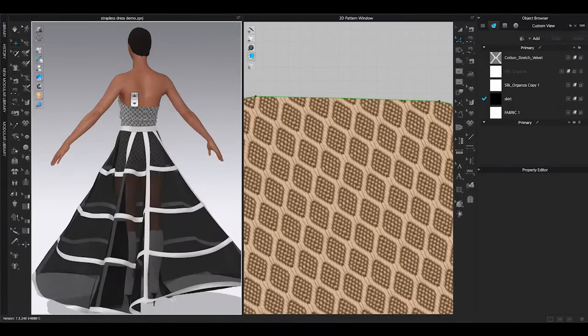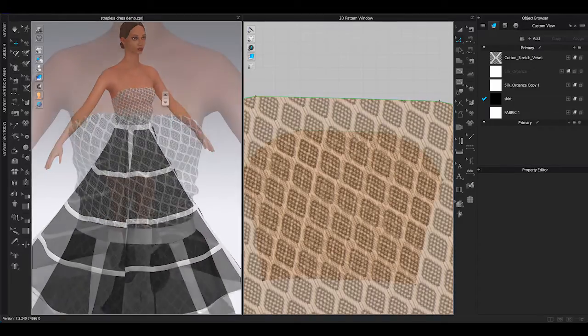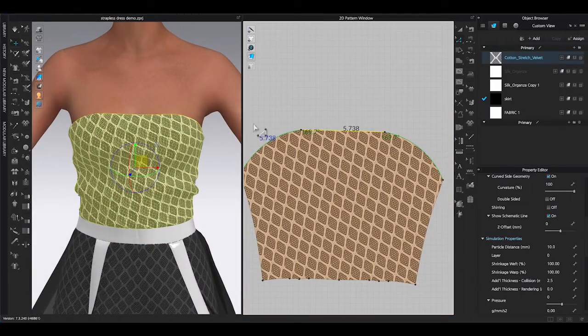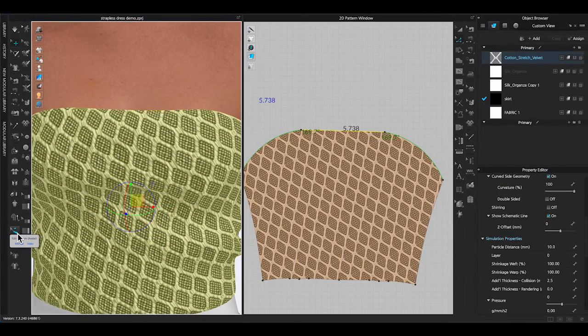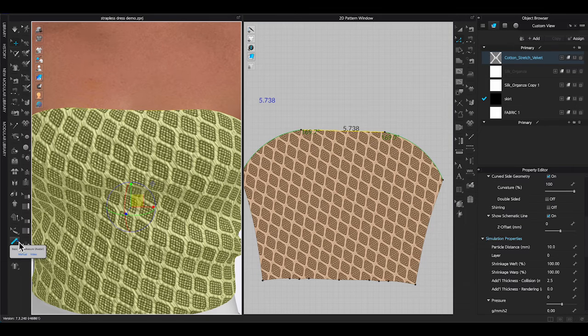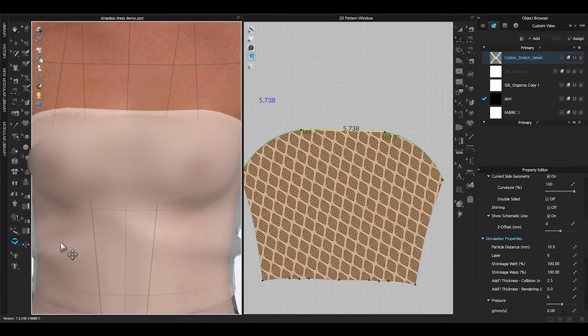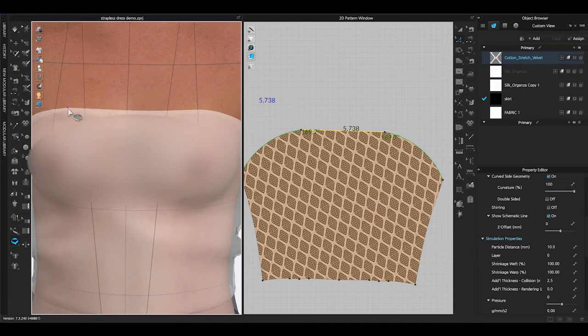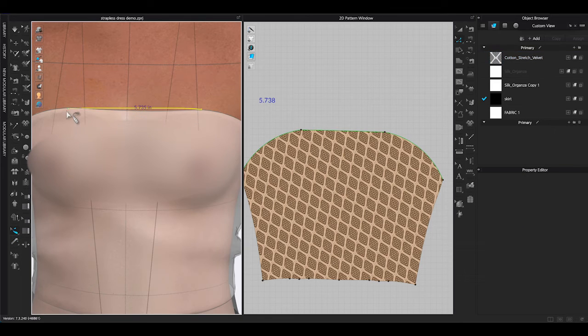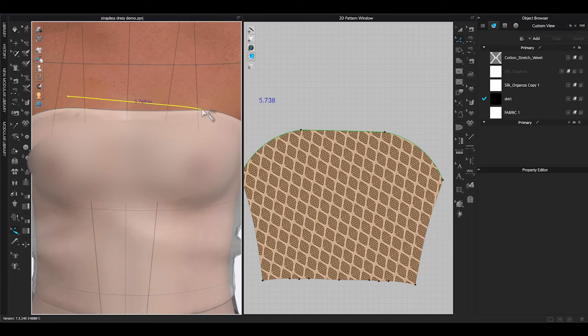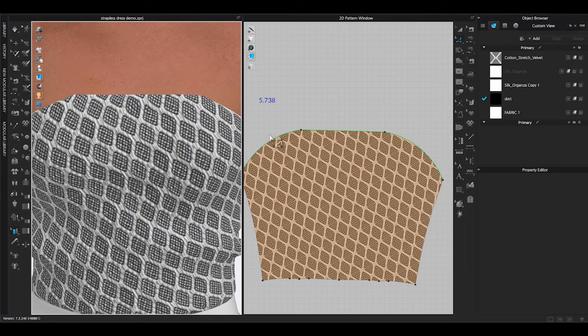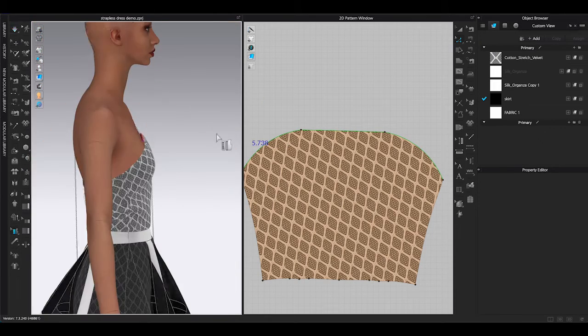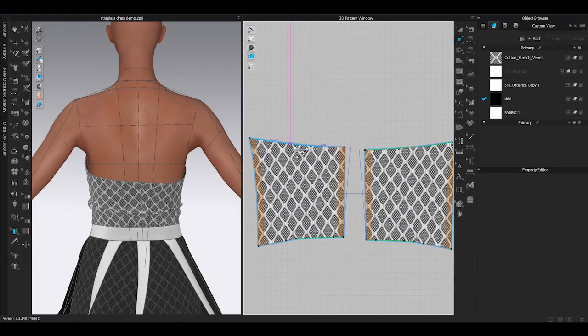Attach to measure also works very well on strapless style of garment. Make sure to create a segment line or use existing line on the pattern, and know the length of the line. So you can create a measurement line on Avatar in the same length. Once the segment line is attached to the Avatar, you can start adjust the fit of the garment.